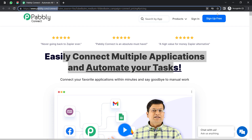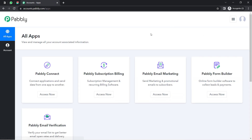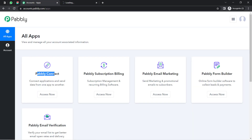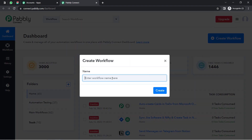If you are a new user of Pabbly Connect, you will have to sign up for free, where you will also get free tasks every month in your account to test these kinds of automations. I am already an existing user, so I've clicked on Sign In and then Pabbly Connect Access Now. This is how you reach the dashboard of Pabbly Connect. After reaching here, click on the blue button and provide a name to your workflow.